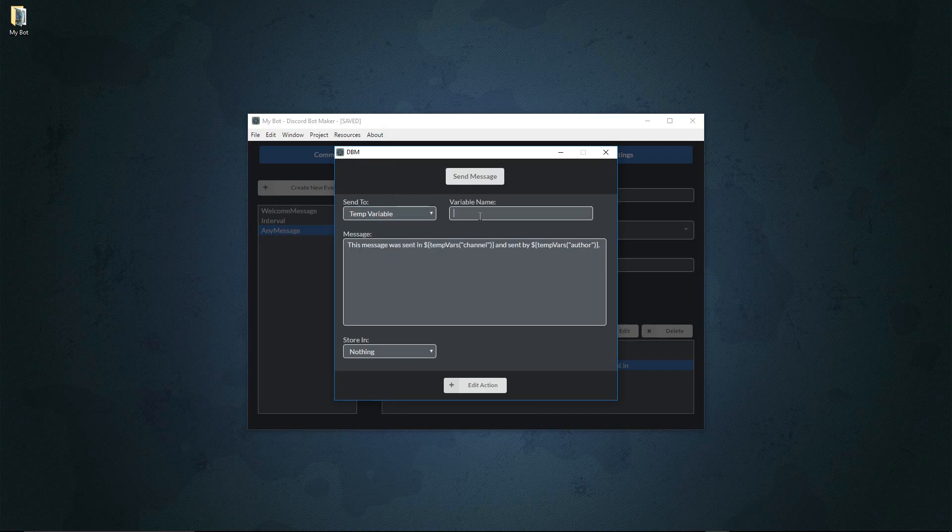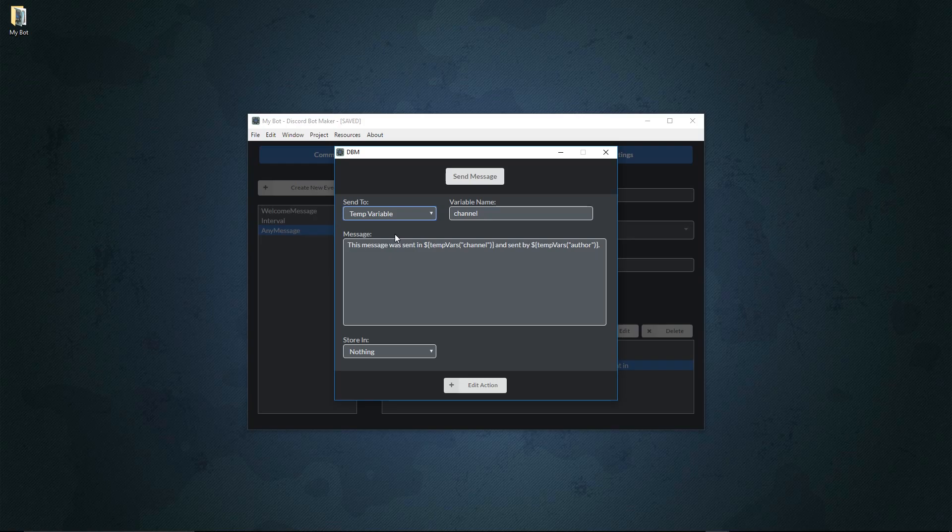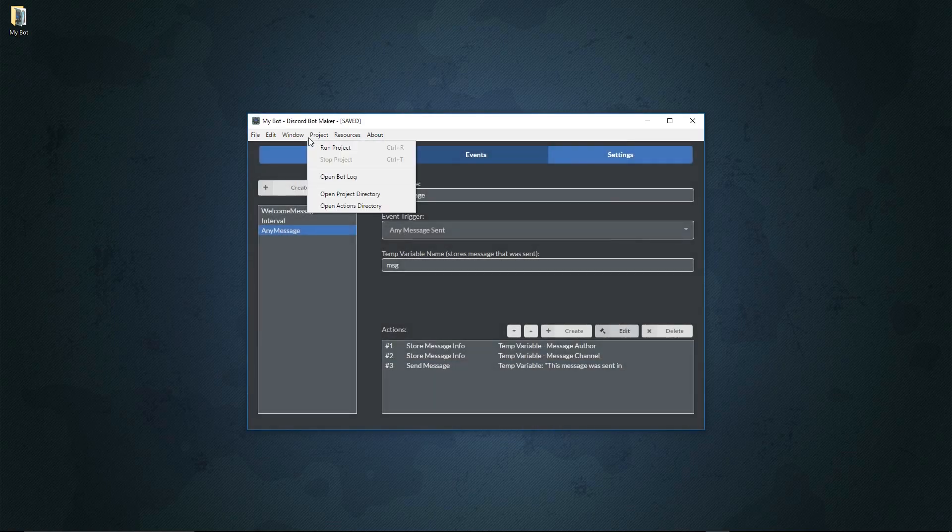All we have to do is go to send message, edit this to send it into the temp variable called channel. Now as you notice, it's actually restricted on how many things we can send it to. That's because an event has a restriction on how much stuff it has access to based on the trigger. With the command you have access to an author, any mentions, and anything else, but with an event you're restricted to very basic information.